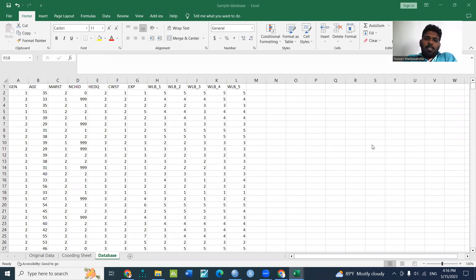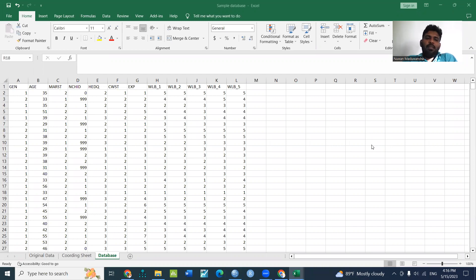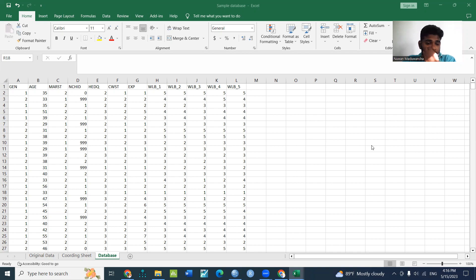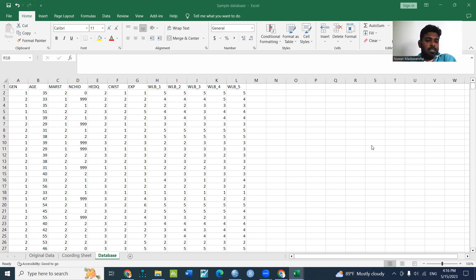In this case, you can use the data in Excel and you can use the SPSS window. In this case, you can use the data in Excel and you can use the SPSS.